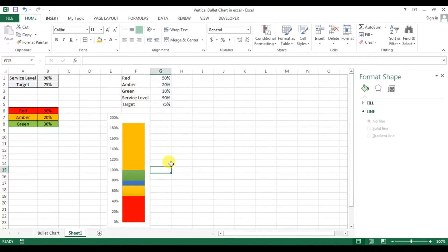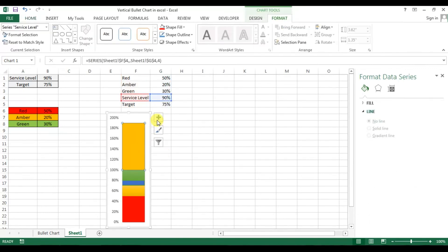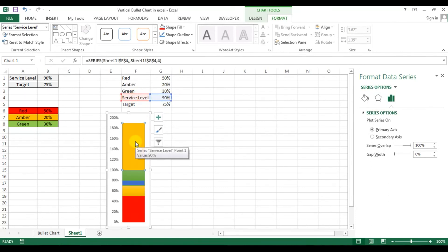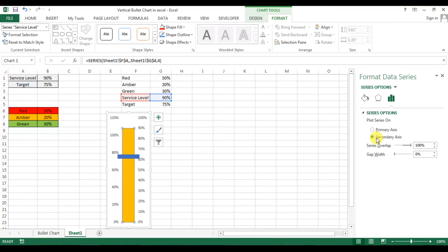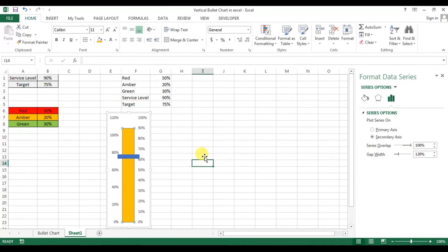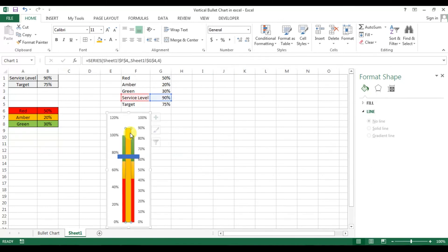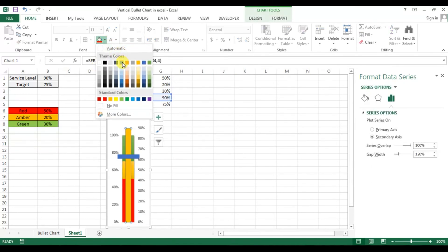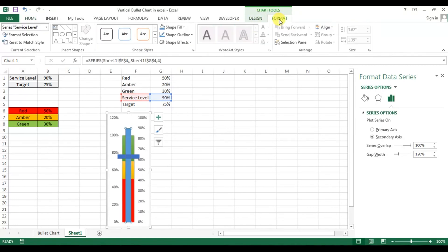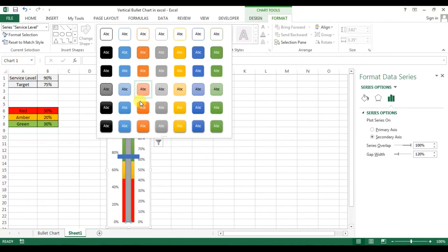Now click on the actual service level bar, right-click, and go to Format Data Series. Select the secondary axis. The width of the bar will change, so set the gap width to 120%. Then set the fill color to blue — you can also match it with the design style.